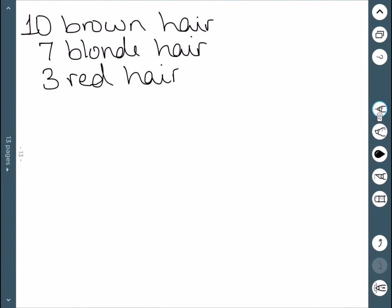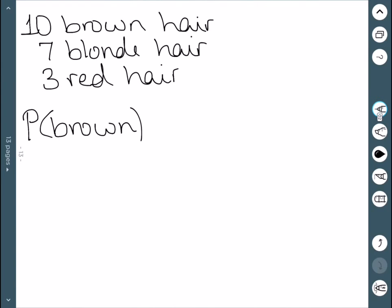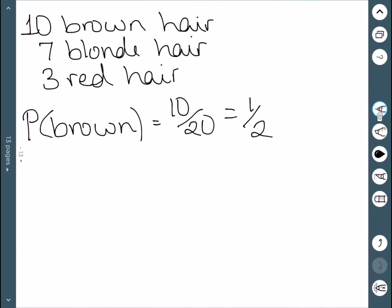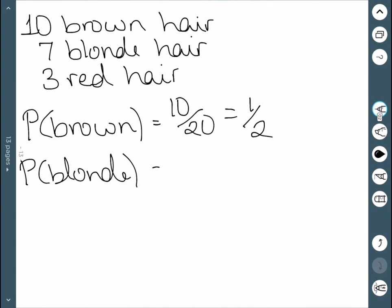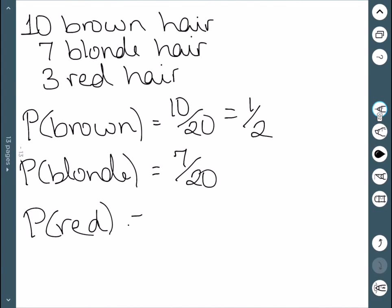As our example, consider a group of 20 people and their recorded hair color. If I select a person at random, the probability they'll have brown hair is ten out of twenty, or one-half, since we observed ten people with brown hair. For blonde hair, there were seven people out of twenty, giving seven-twentieths. For red hair, there are three out of twenty, giving three-twentieths.